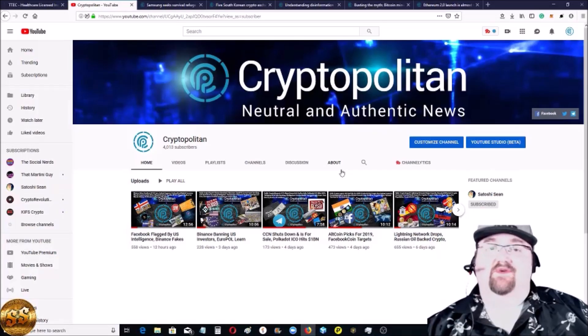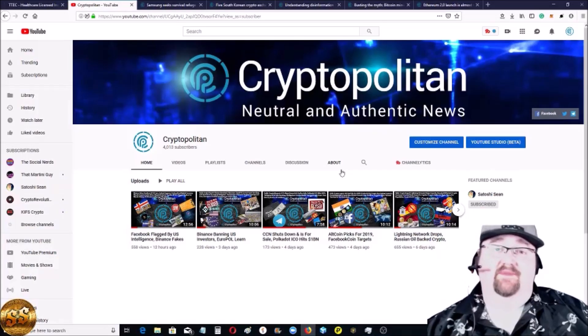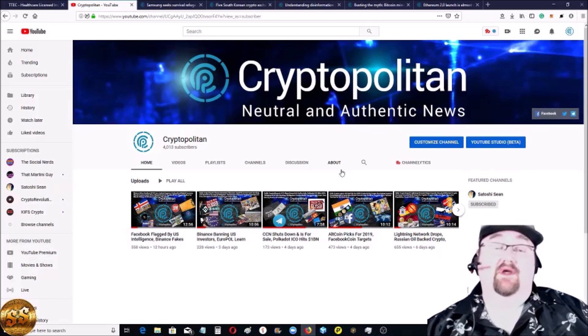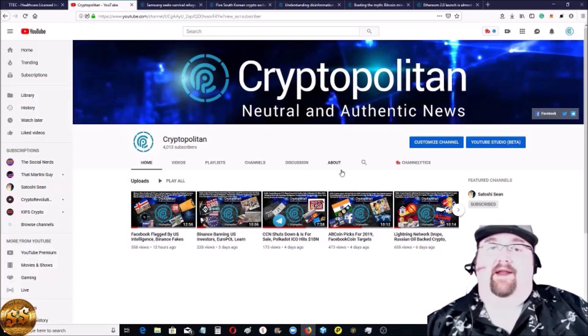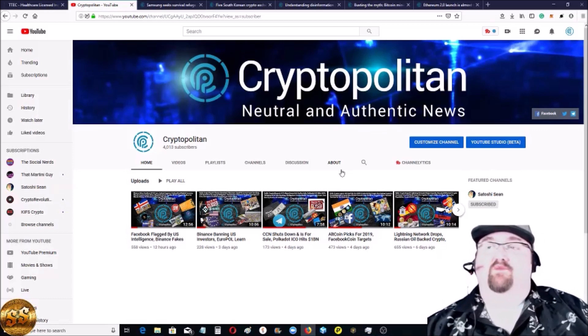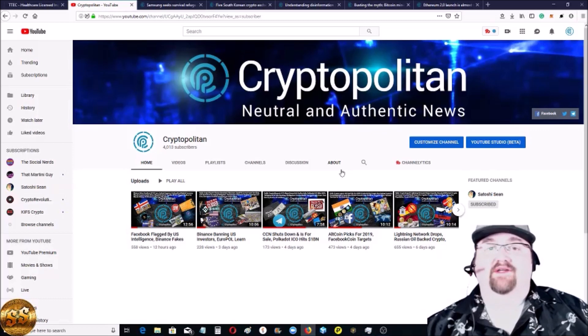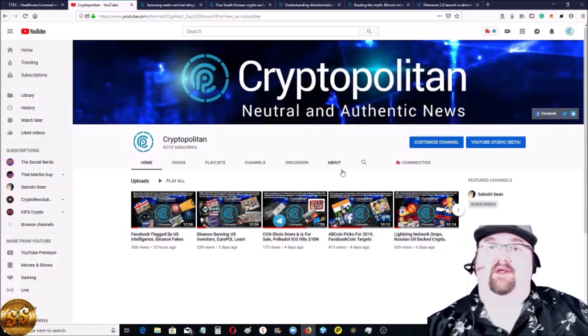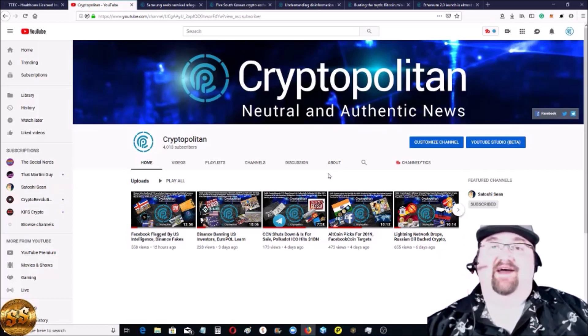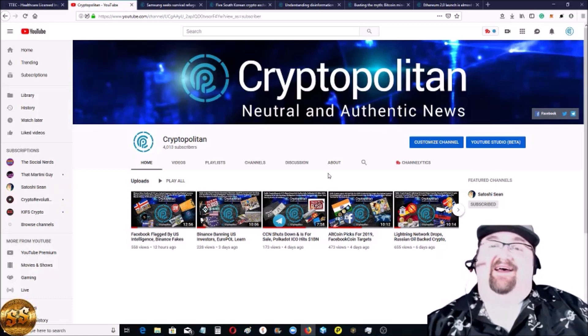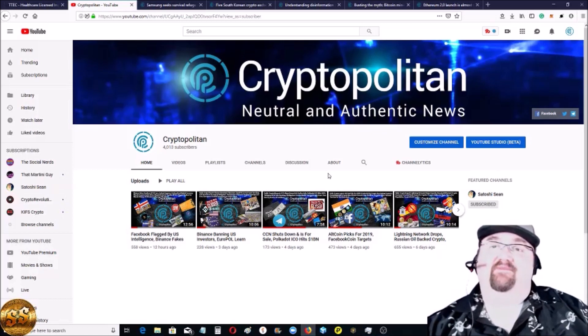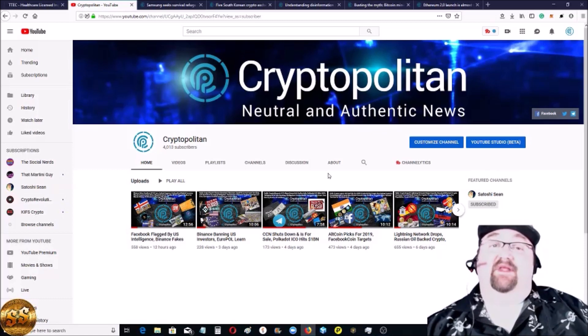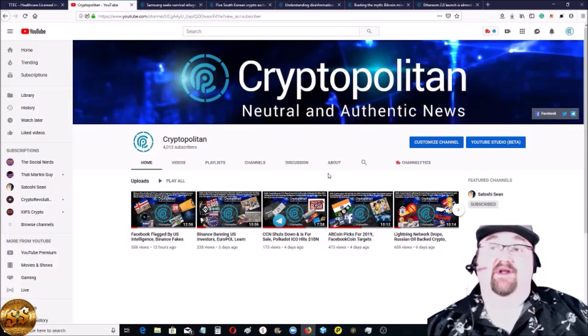Hey everybody, welcome to the Cryptopolitan. I'm Satoshi Sean, glad you stopped by. Well, I'm the ghost of Satoshi Sean. I don't know why I look so white and washed and bright in the corner, but I do. Sorry, I've tried turning it down. Thanks for coming by. Please, if it's your first time here, hit the subscribe button.